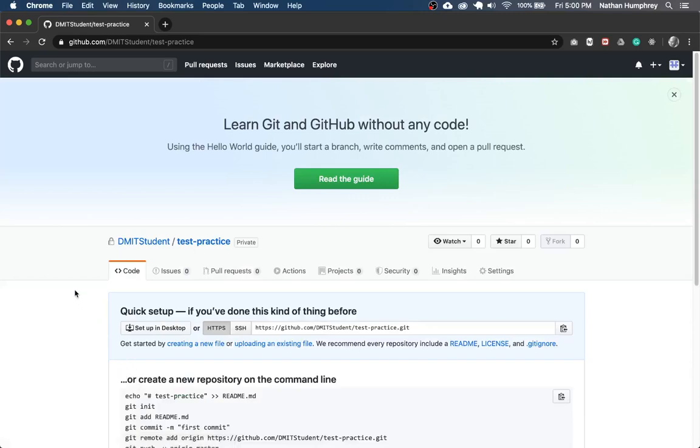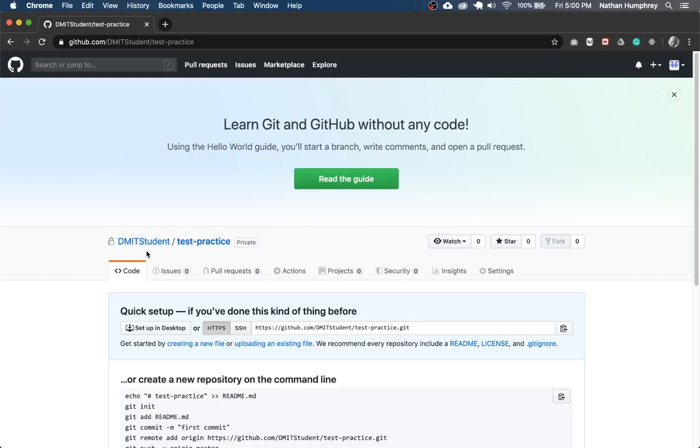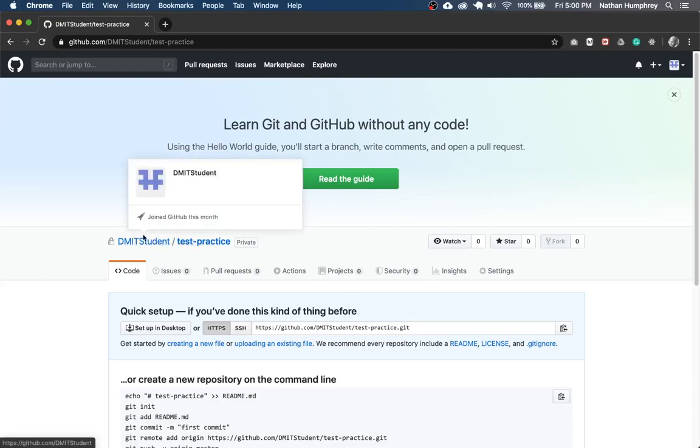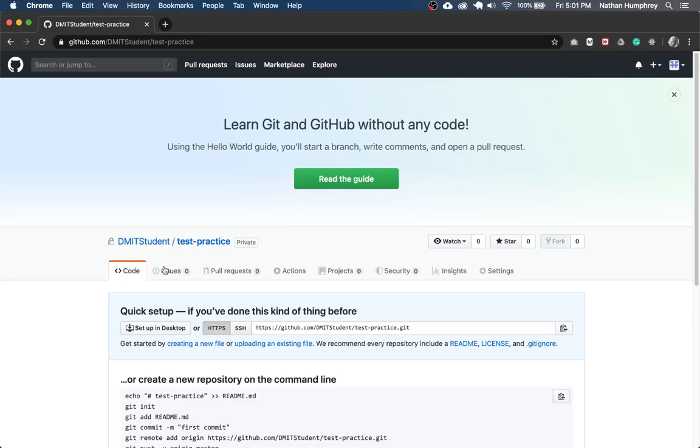And so once that's done, you'll see you've got the repository name. Notice that this is different than your assignments in that the repository is created under your account, whereas the assignments are created under the CPSC 1012 organization account. So this is your repository. You own it. It exists under your profile. You can delete it by going into the settings. You can do whatever you want. It's entirely yours.